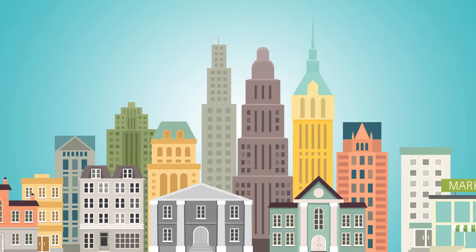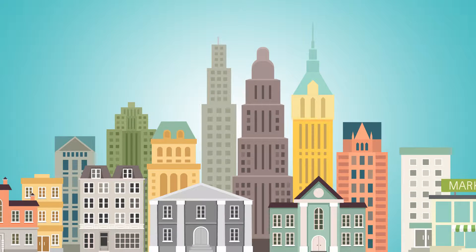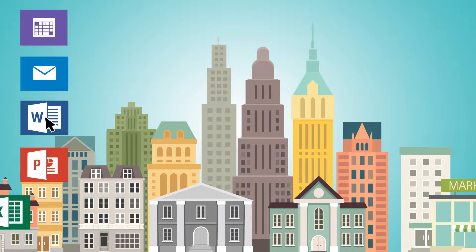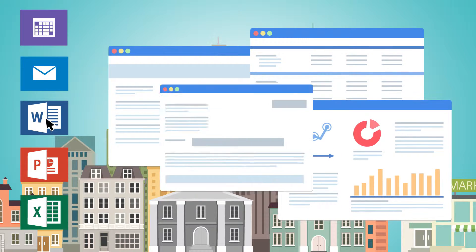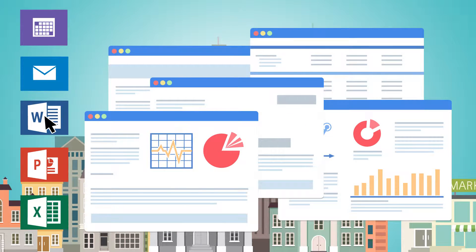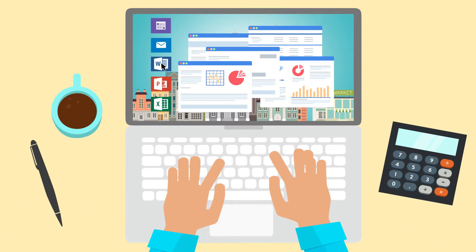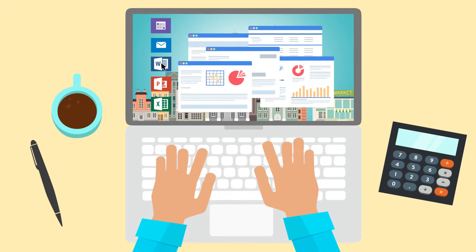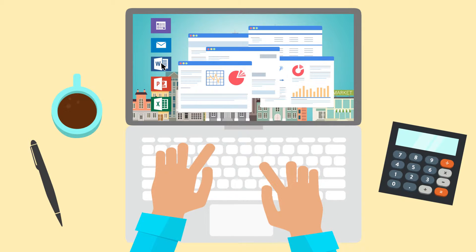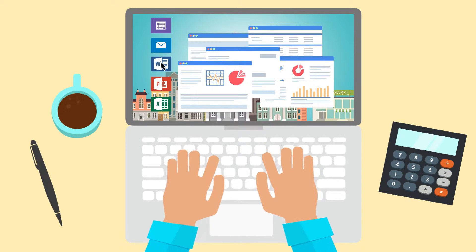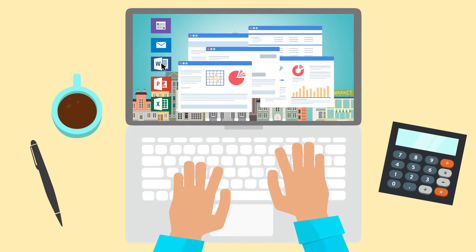Wealth management firms and financial advisors are required to produce countless documents to deliver professional and compliant services. Investment policy statements, financial plans, portfolio analysis, statements, tax slips, and many others.